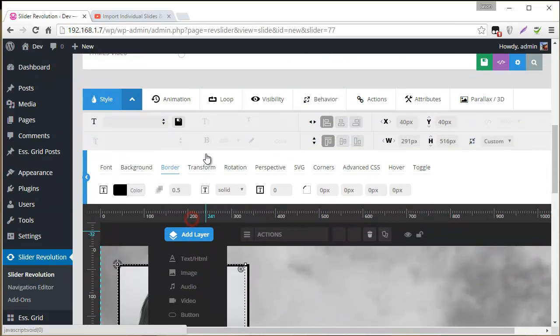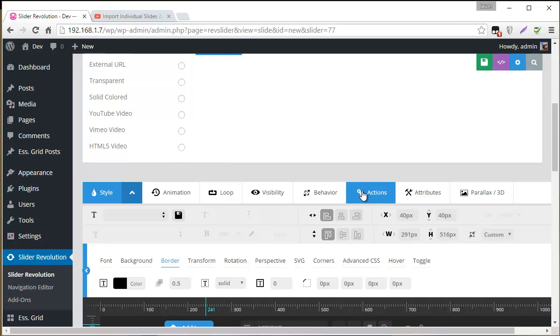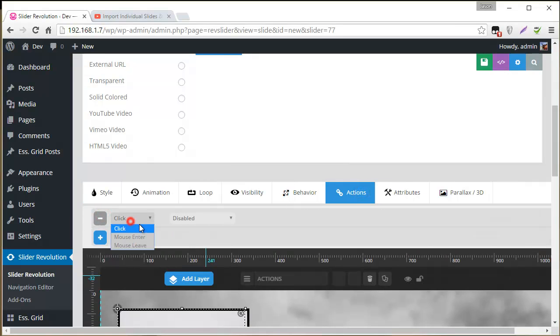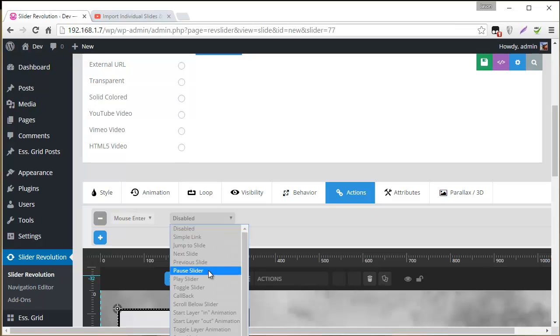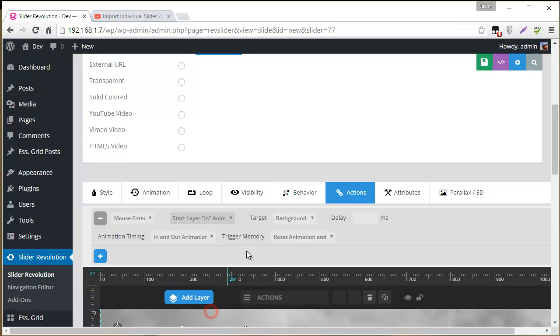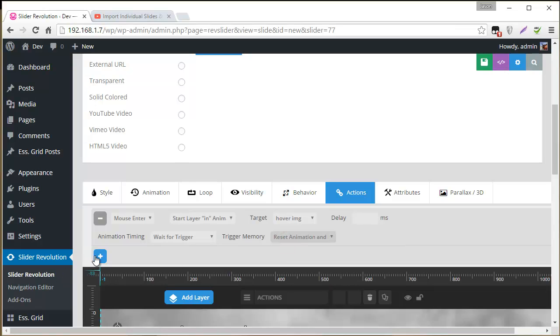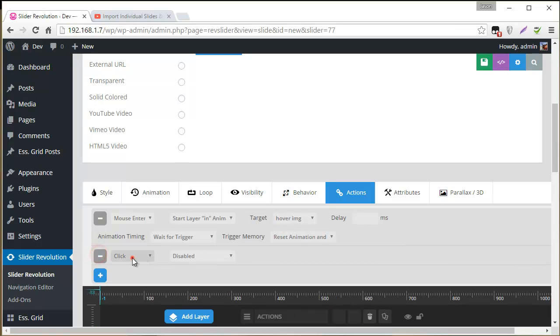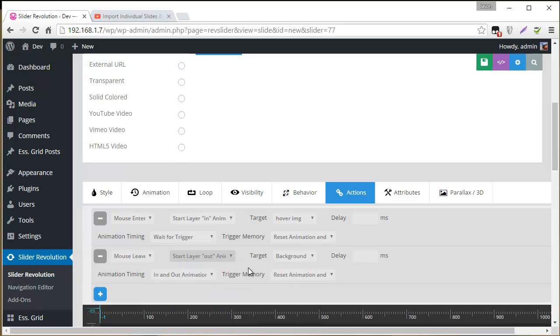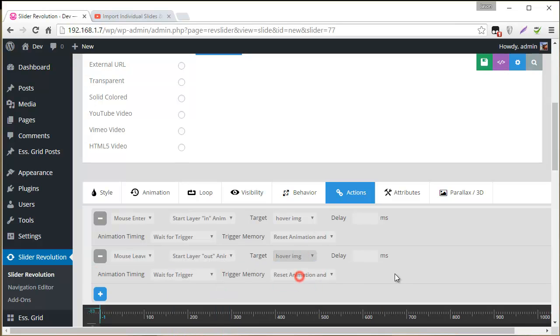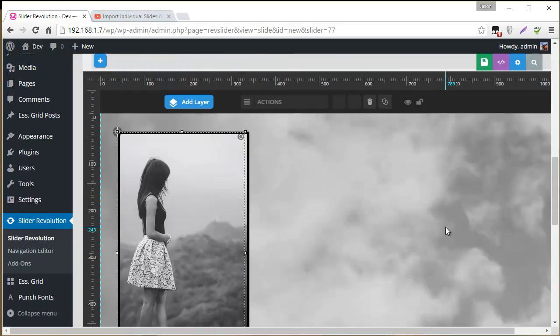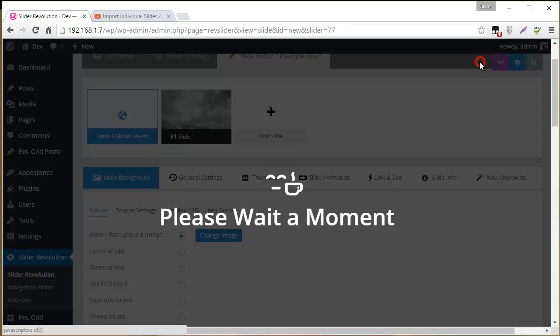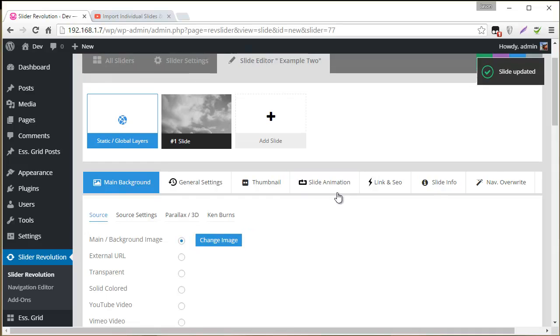And then with that selected we'll go up to actions here. And add our mouse enter and mouse leave actions. So start layer in. We'll target the hover IMG. Wait for trigger and reset. Now mouse leave. Start layer out. Hover IMG. Wait for trigger and reset. So that should be it. And let's go ahead and save the slide. And then let's test this on the front end of our site.